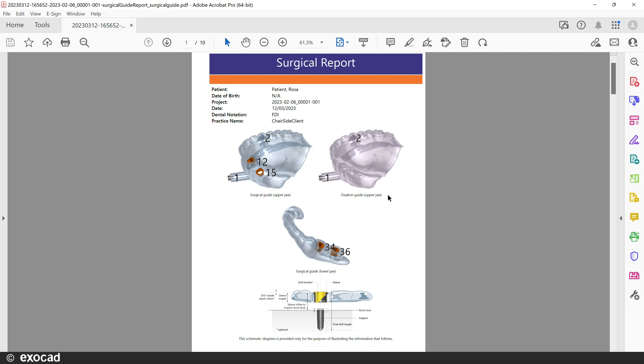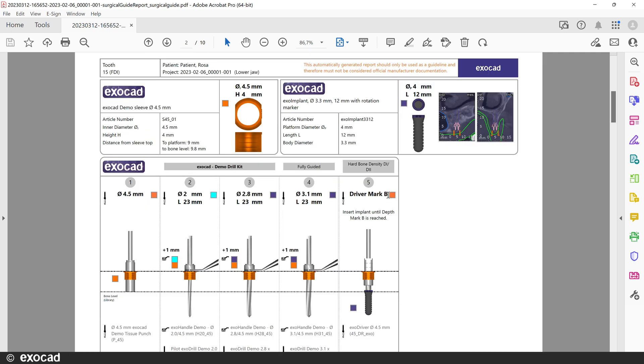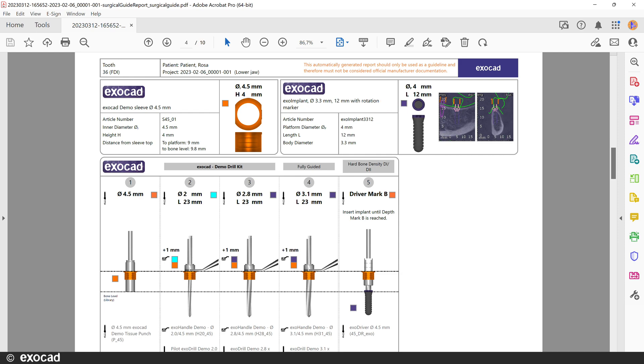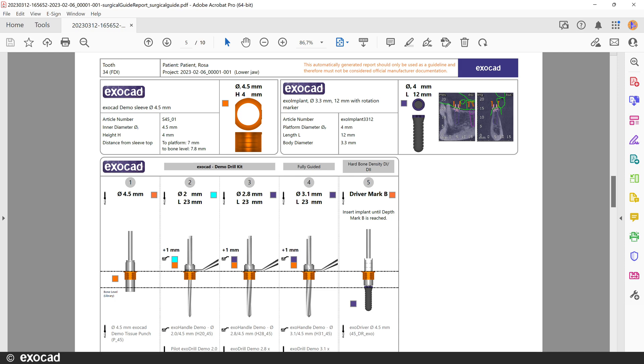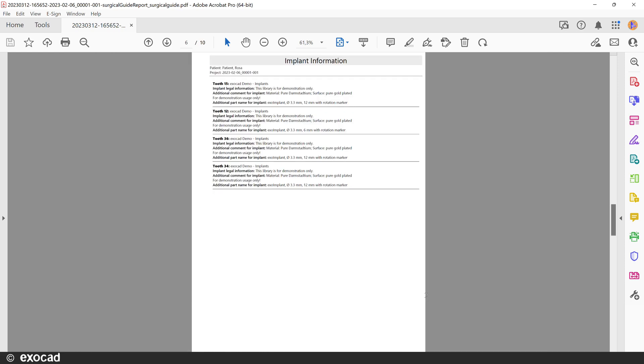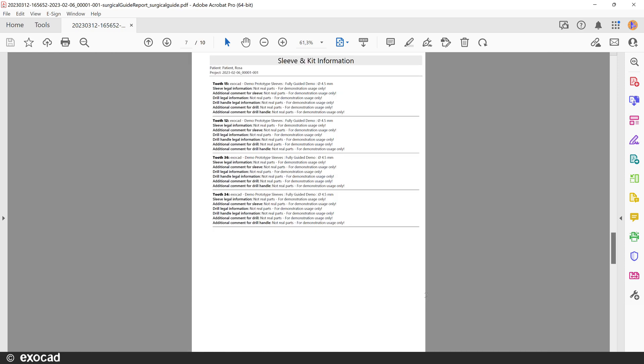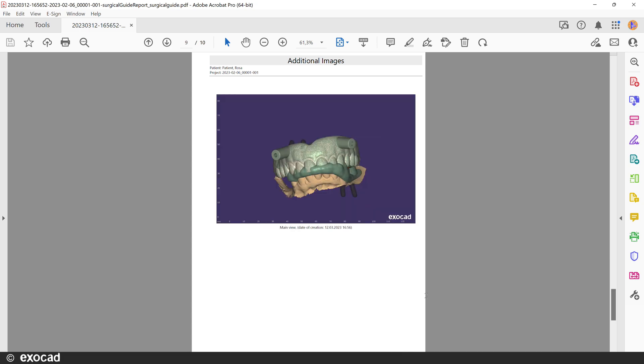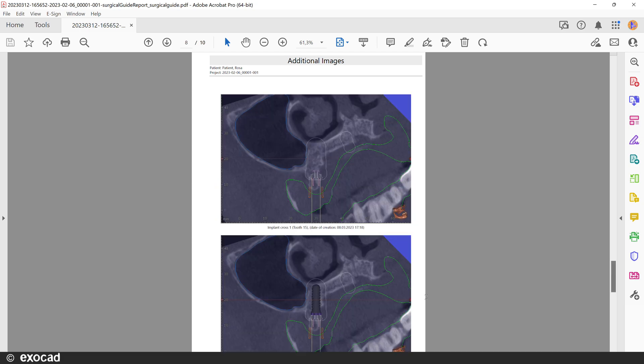Now we can take a look at the surgical guide report. New is that we now display the full drill sequence. This feature is available for those implants and surgical kits for which the manufacturer has chosen to integrate the full drill sequence in our software. In the full drill sequence protocol, each step during the surgery is listed if you have chosen a fully guided system for which the full drill sequence has been implemented. At the end of the report, we can see the screenshots I selected to include in the surgical report.